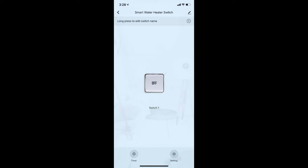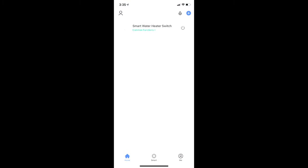But this is where it gets really interesting. The rest of the video would show you how you could enable voice control via Siri, Google Assistant, and create a schedule to turn on the water heater at a specific time of the day to suit your lifestyle.